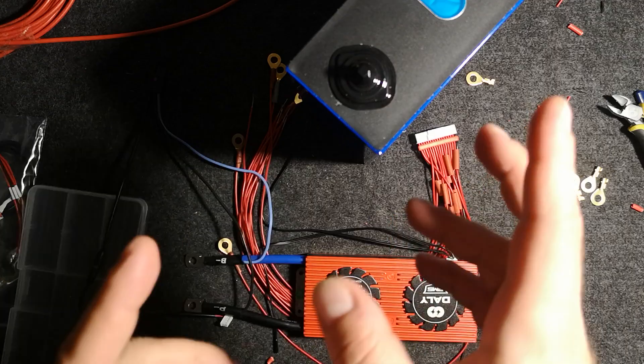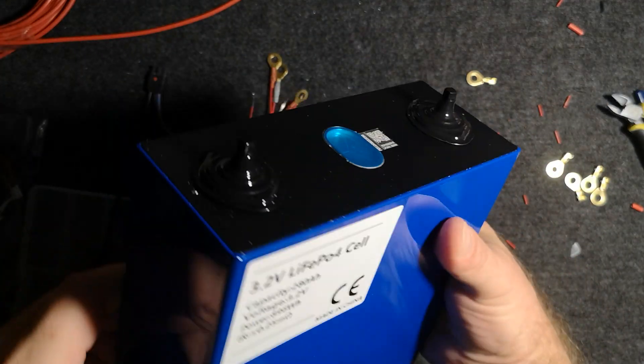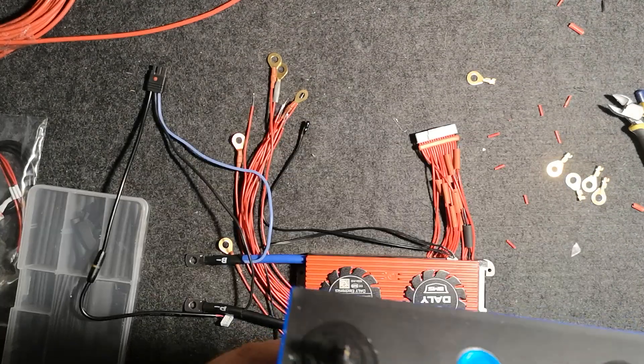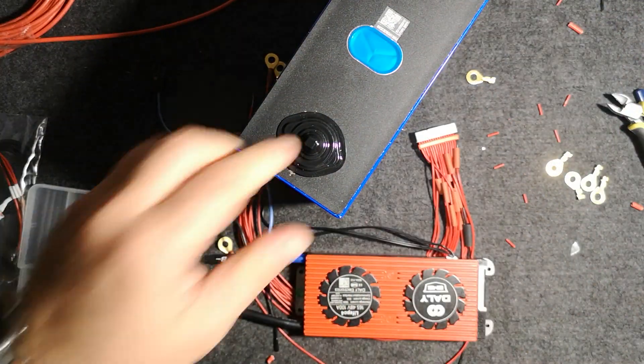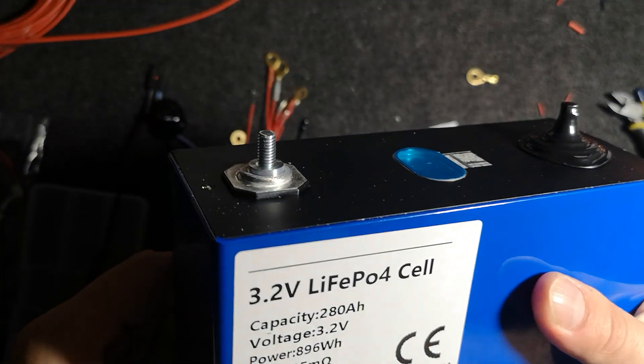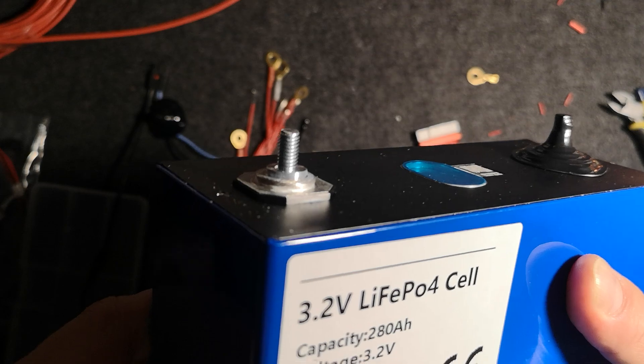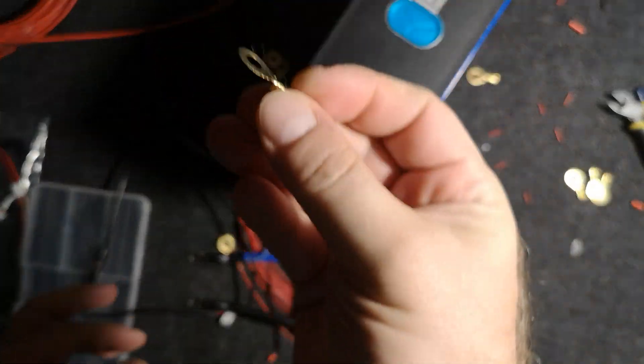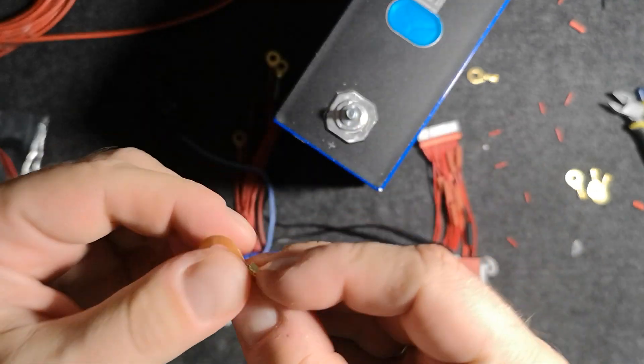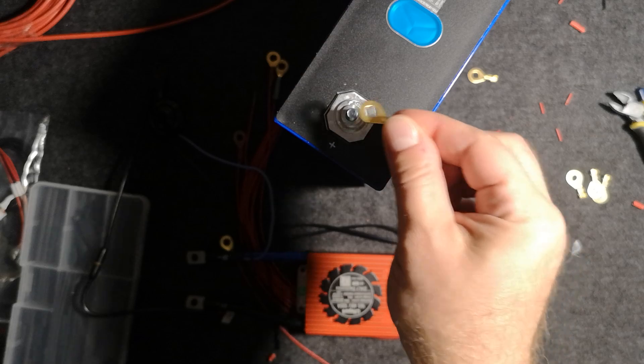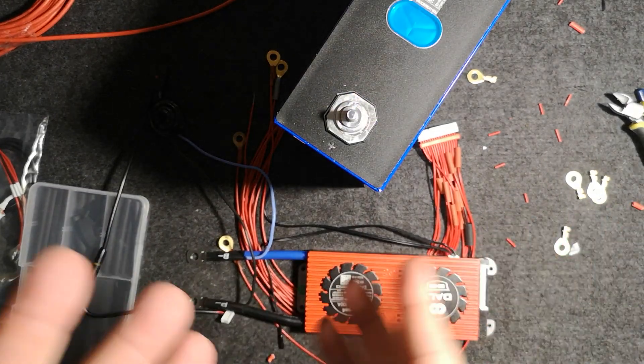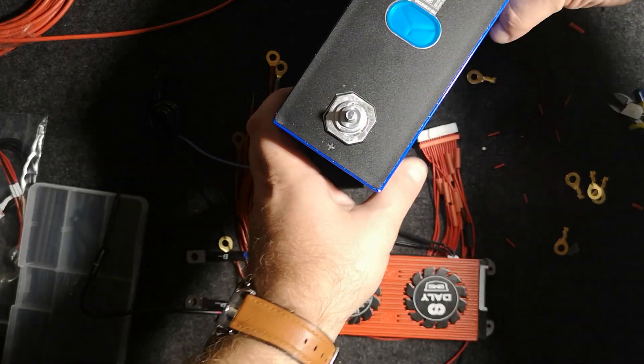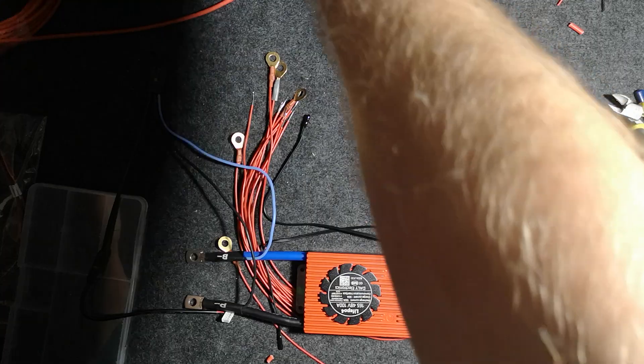All right, so this is my second bank built using lithium iron phosphate cells. These are Eve 280 amp hours from China. Most of these cells are equipped with M6 bolt and you need this ring terminal, this kind with six millimeters in diameter, to put this on a cell and connect with Daly BMS or any other BMS.